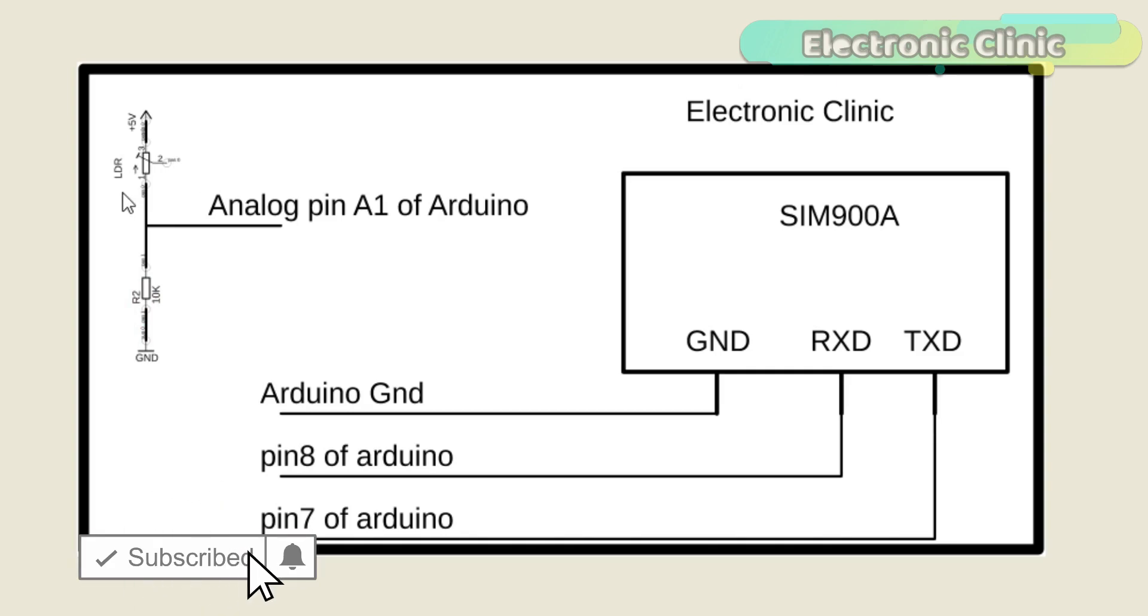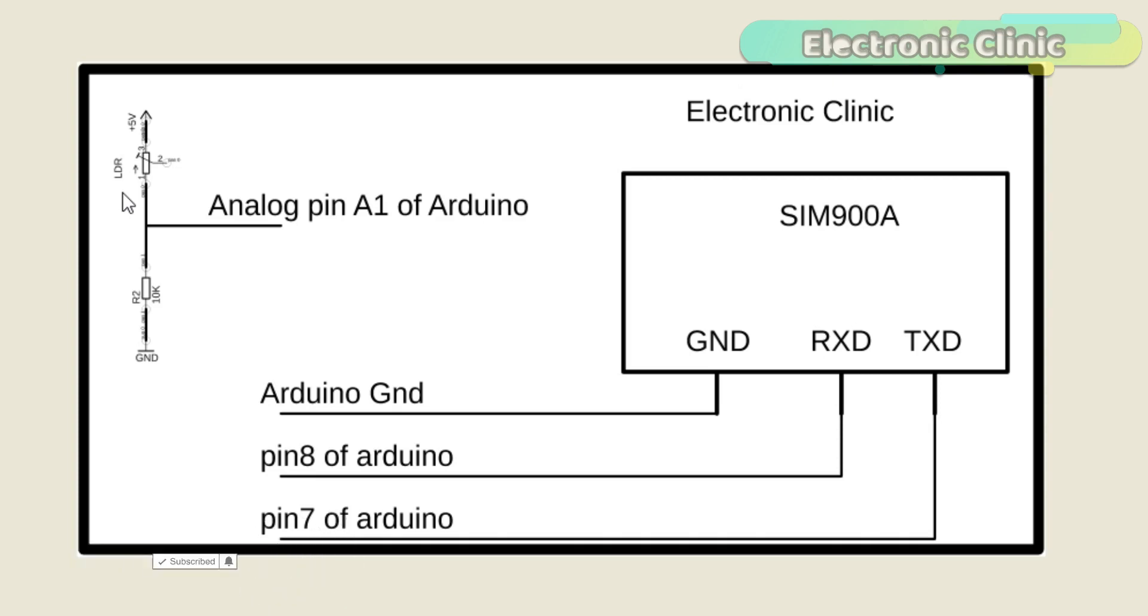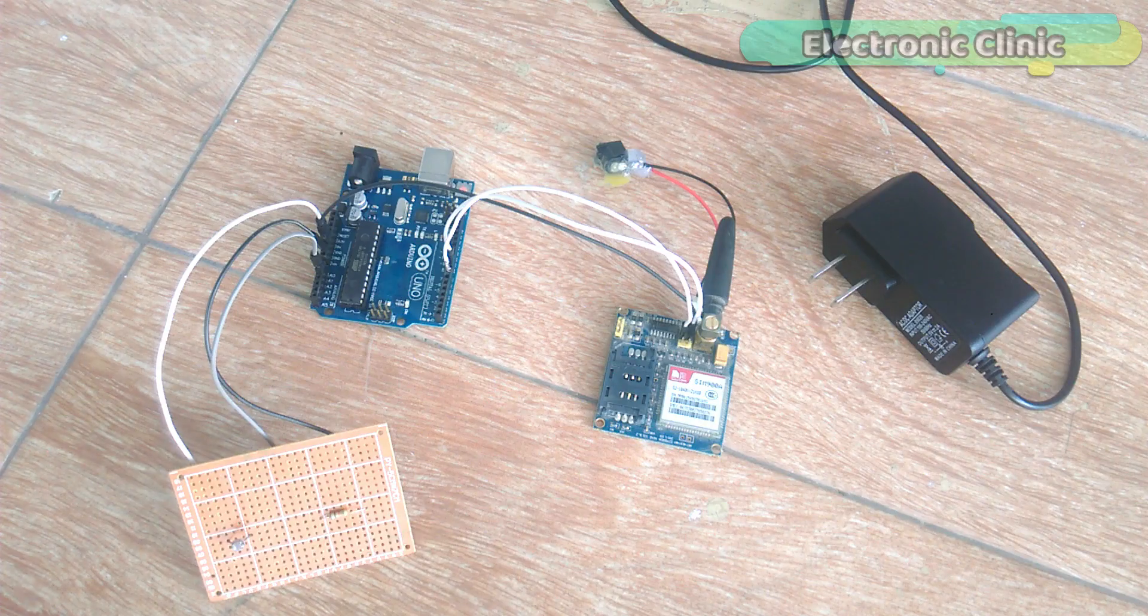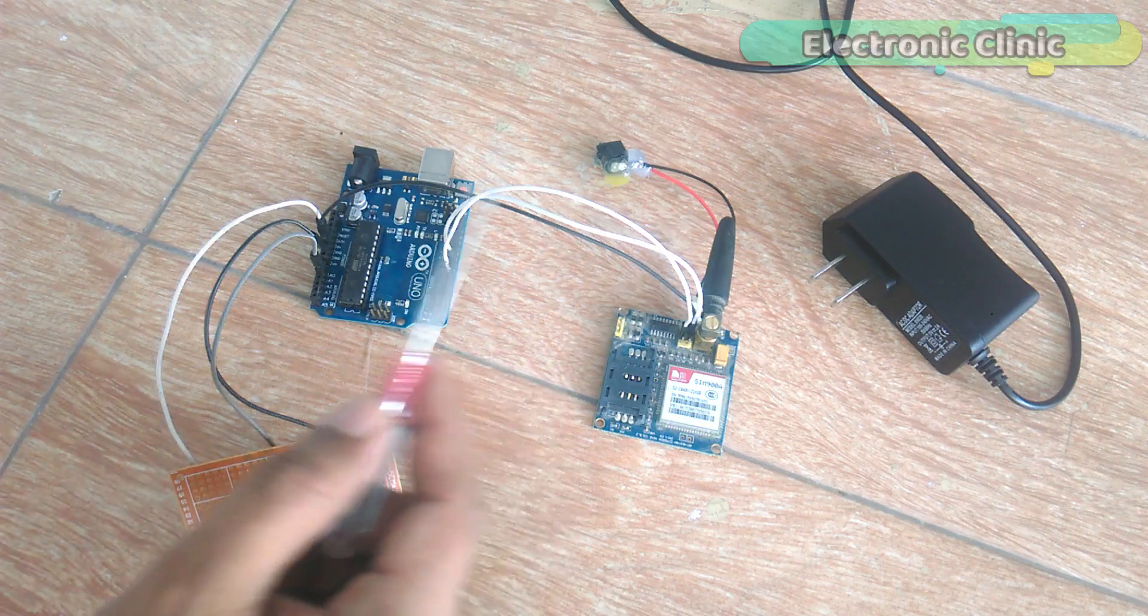As you know, an LDR is basically a variable resistor whose resistance changes with the amount of light falling on the LDR. So a change in resistance will result in a change in voltage.